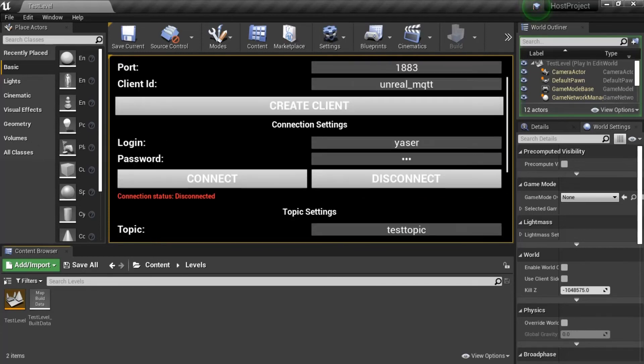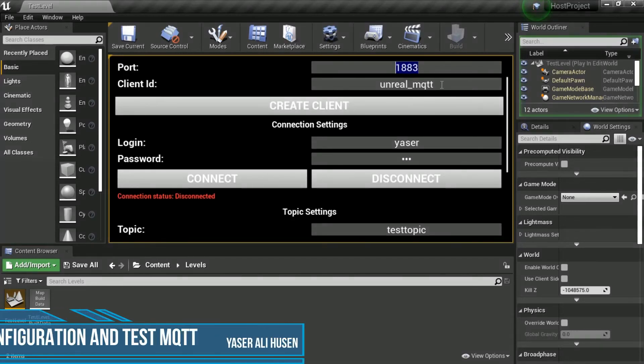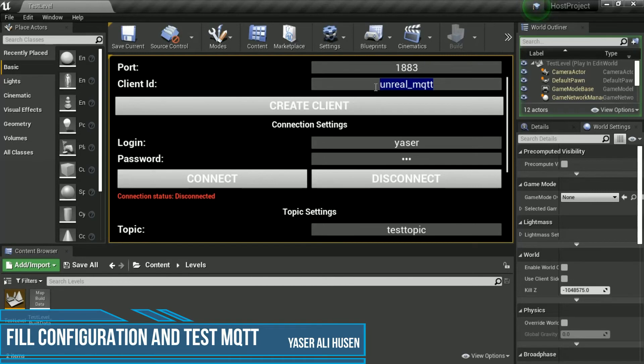Now, we try to test MQTT client by filling up the configuration. Click Create Client ID, then click Connect button.